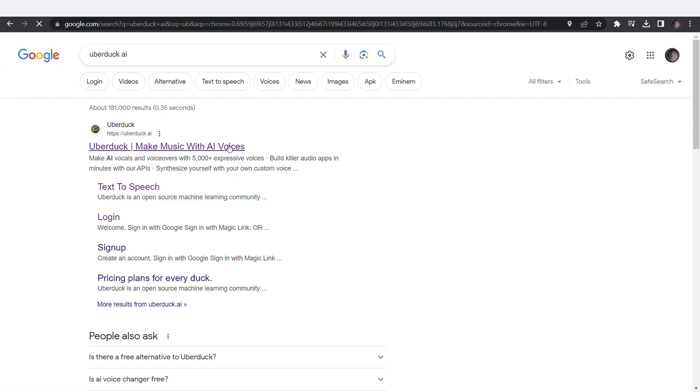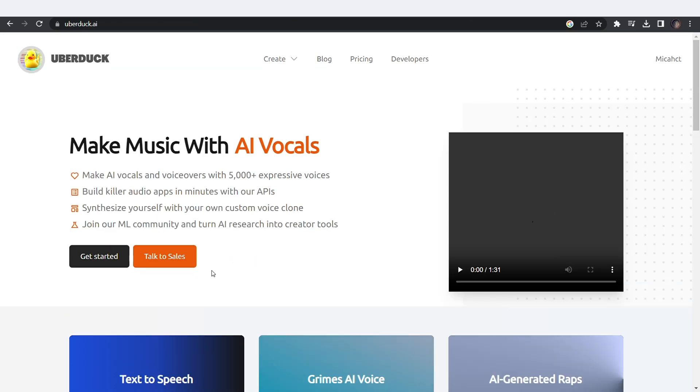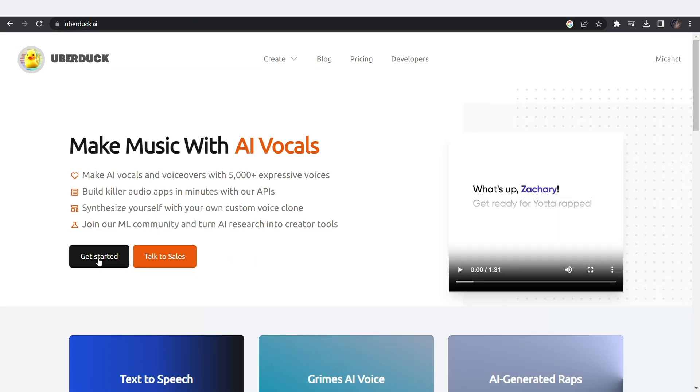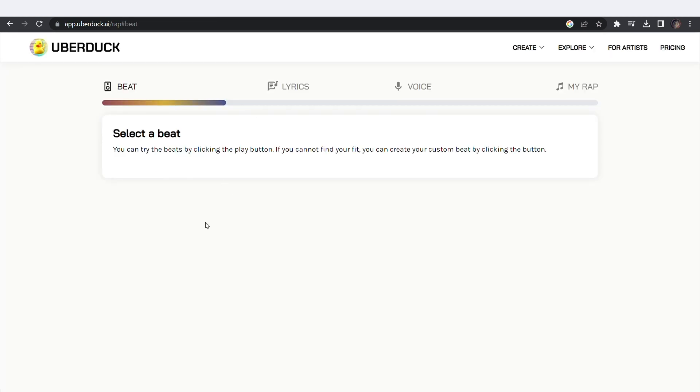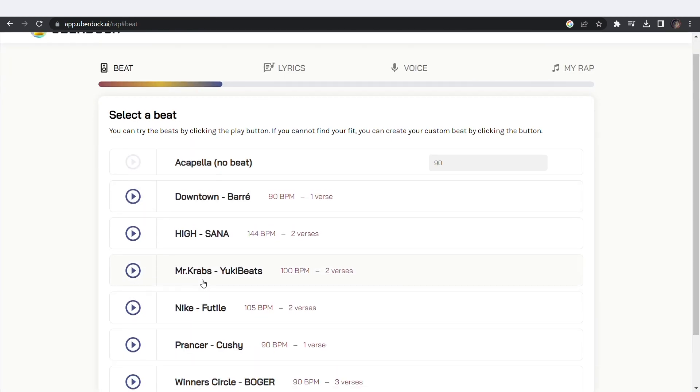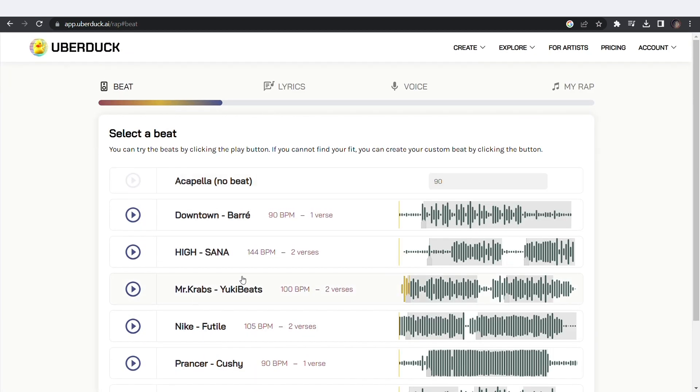Next up is UberDuck. We are making an AI-generated rap. On the website, click on Get Started. Once you're logged in, click on AI-generated raps. Select a beat.